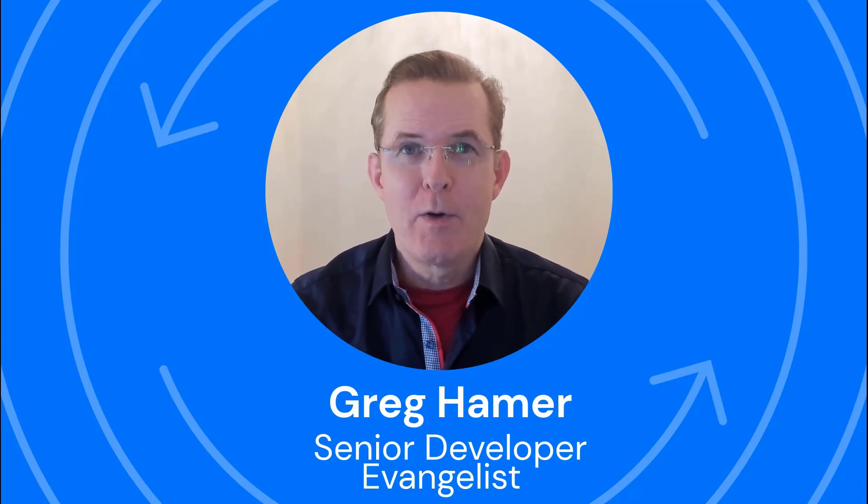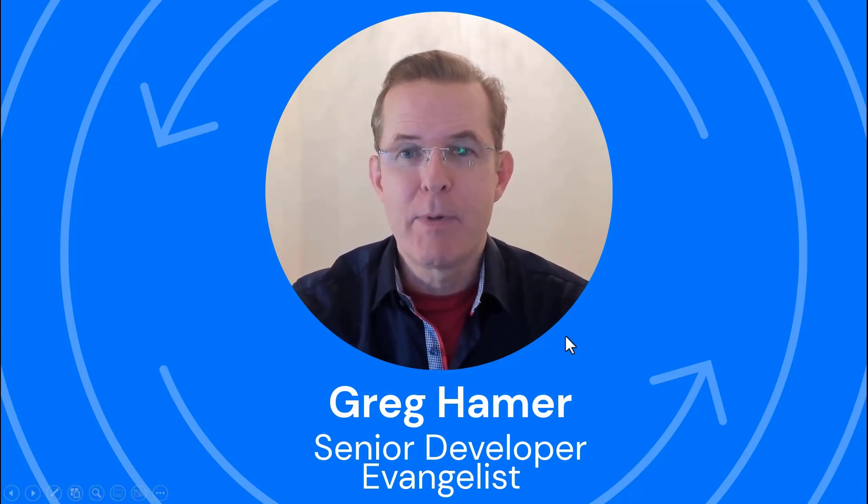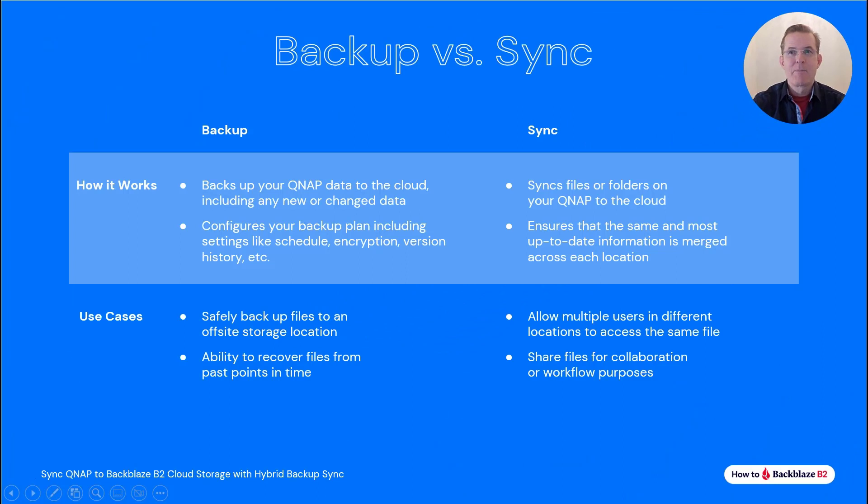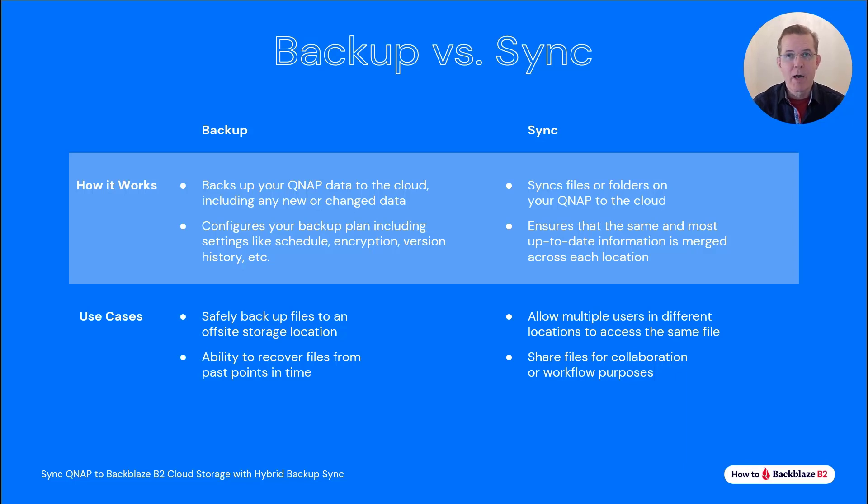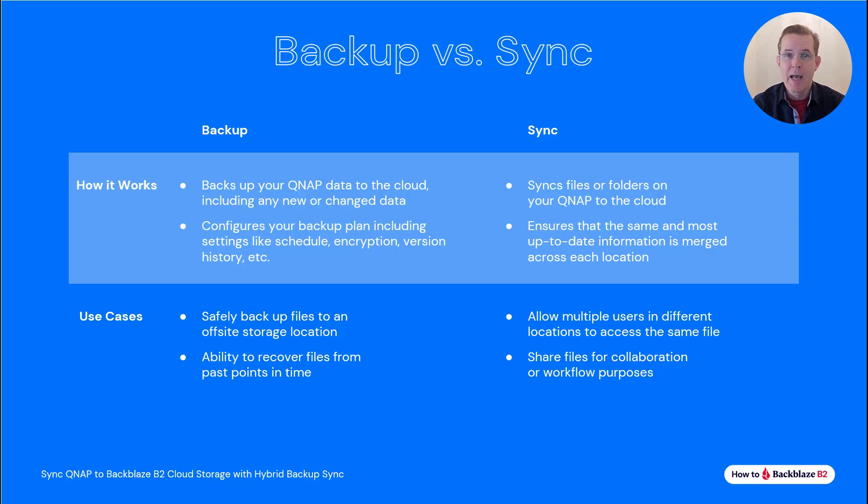To determine which one to use, it's important to understand the difference between backup and sync. This page and the next contrast considerations about backup versus sync with backup on the left and sync on the right. Feel free to pause the video to review these in detail. And keep in mind, you may use both depending on which might be best for different sets of data that you might have.